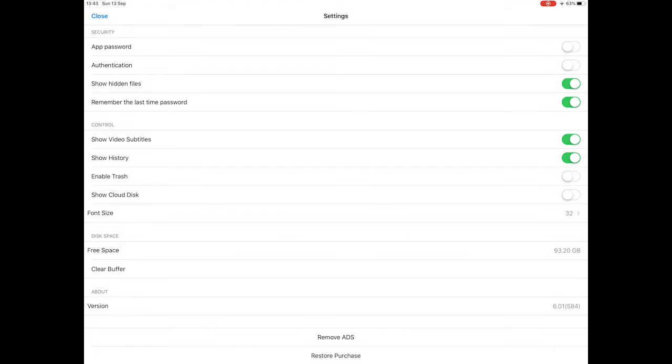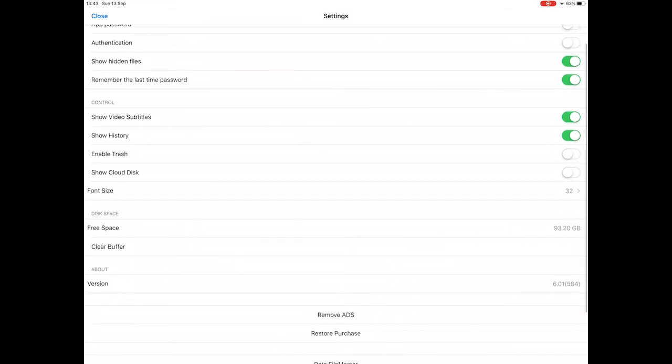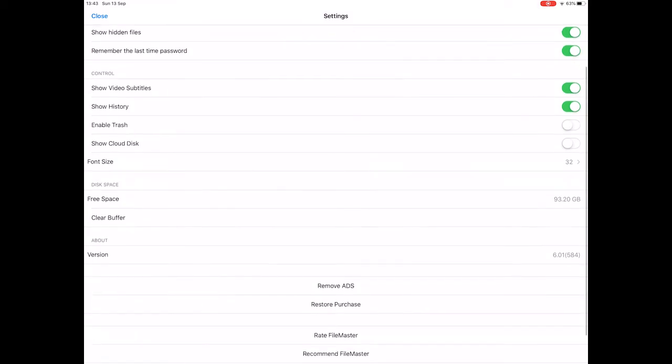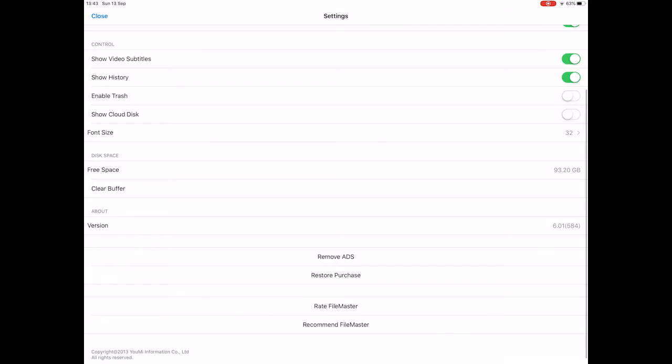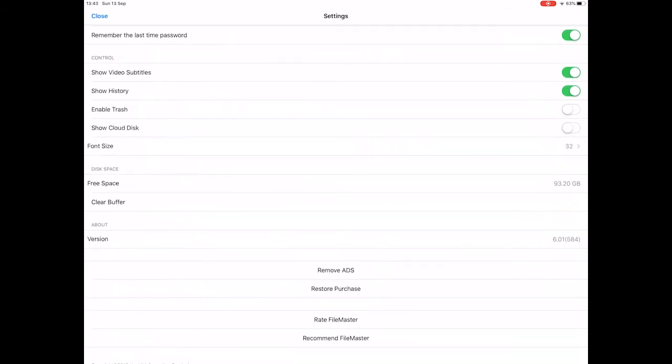There's an app password, I guess that allows you to lock whether people can get into it or not. Authentication, don't know about that. Oh, show hidden files. So the file I hid earlier on, I could make sure I couldn't see that if I put hidden files switched on there.